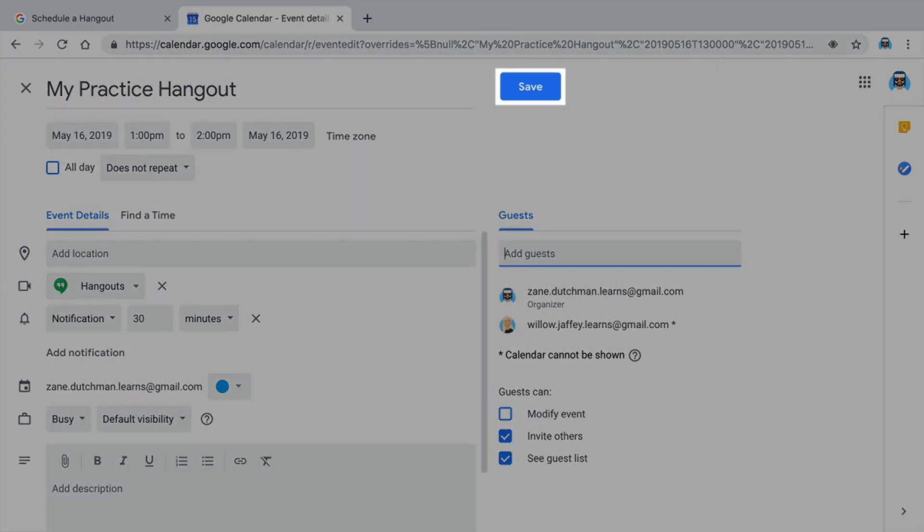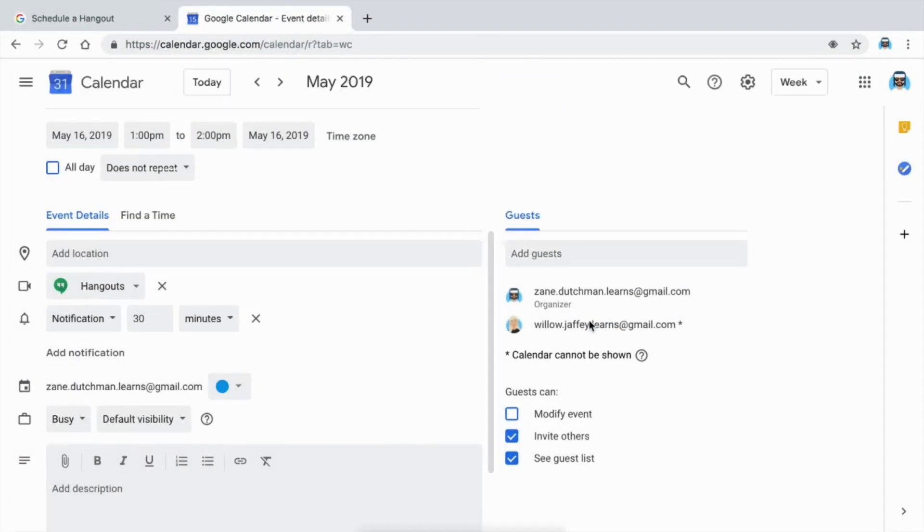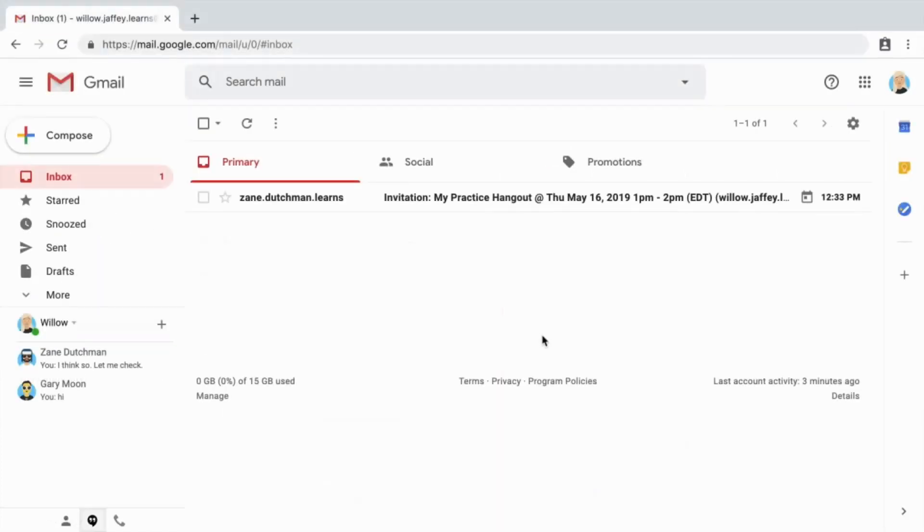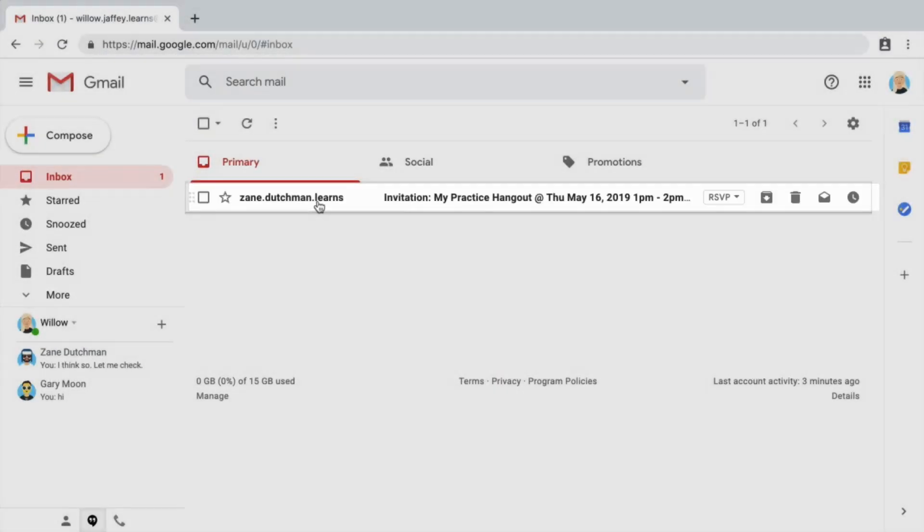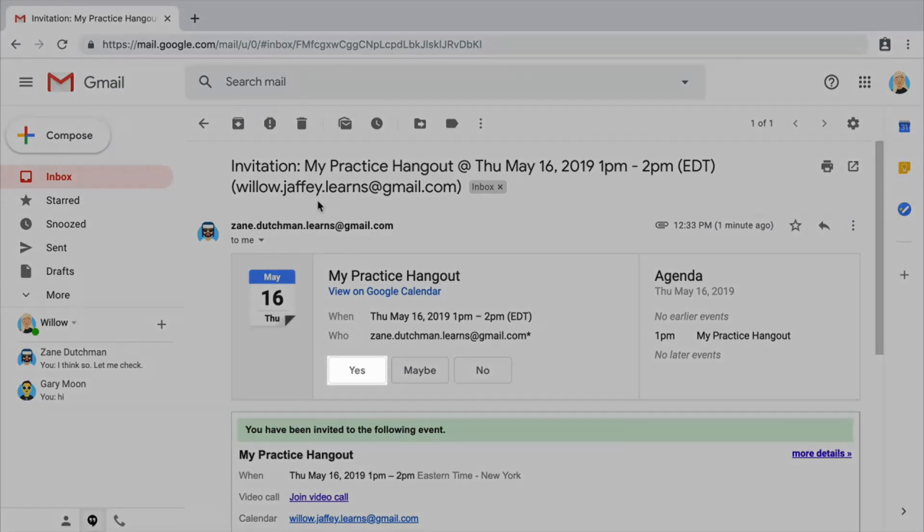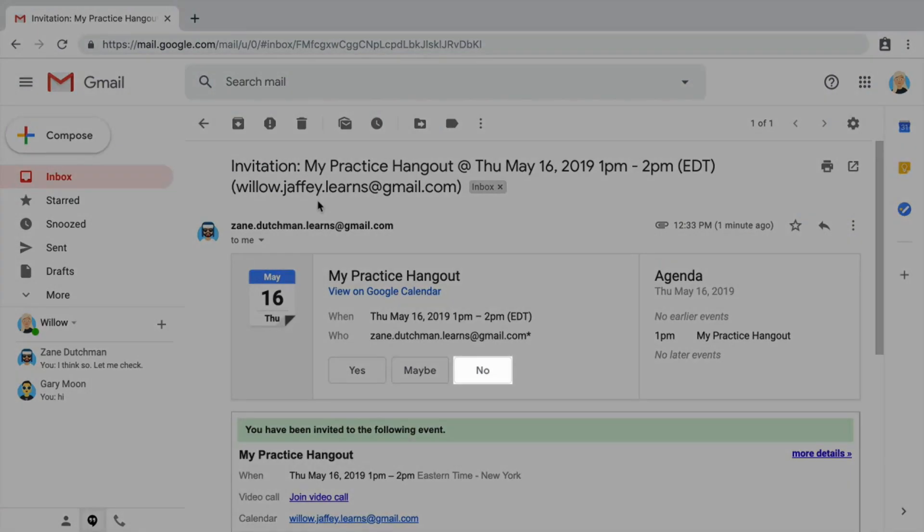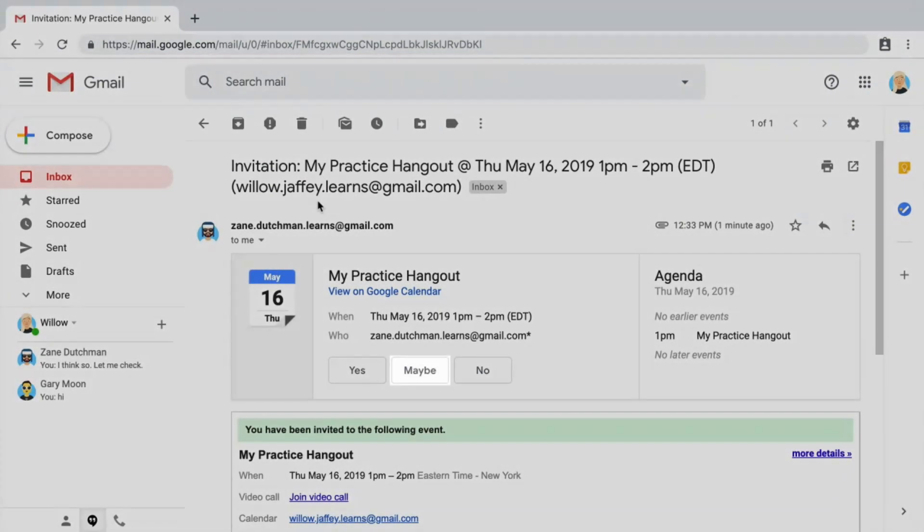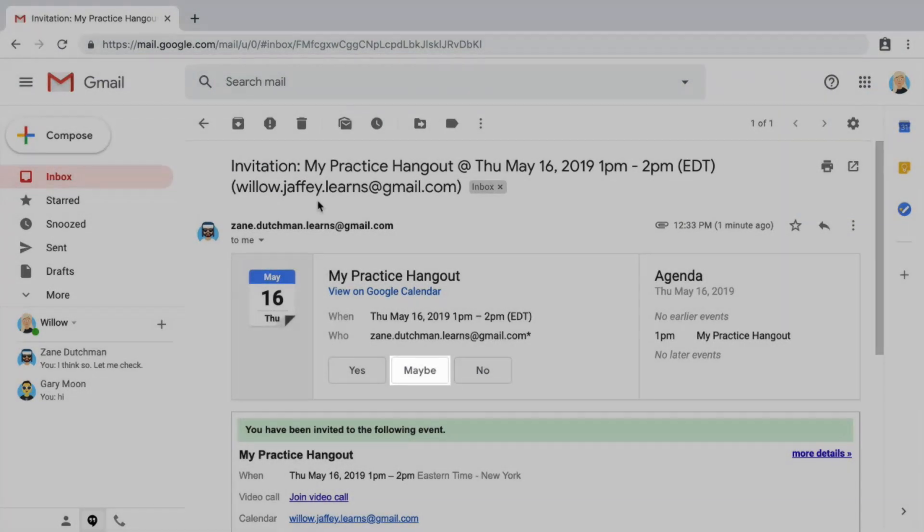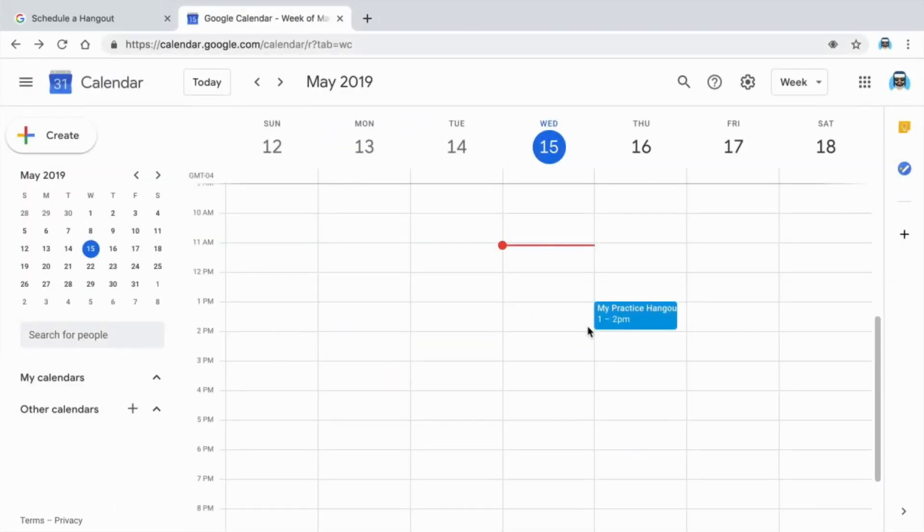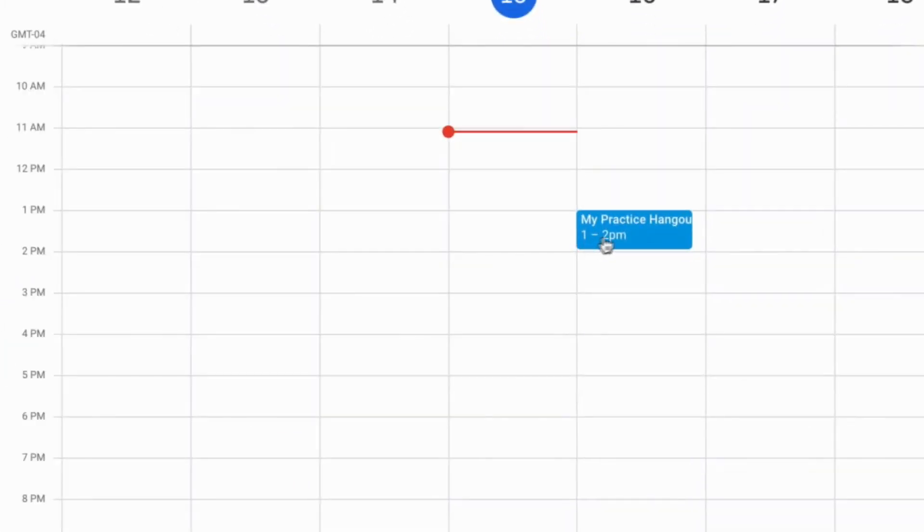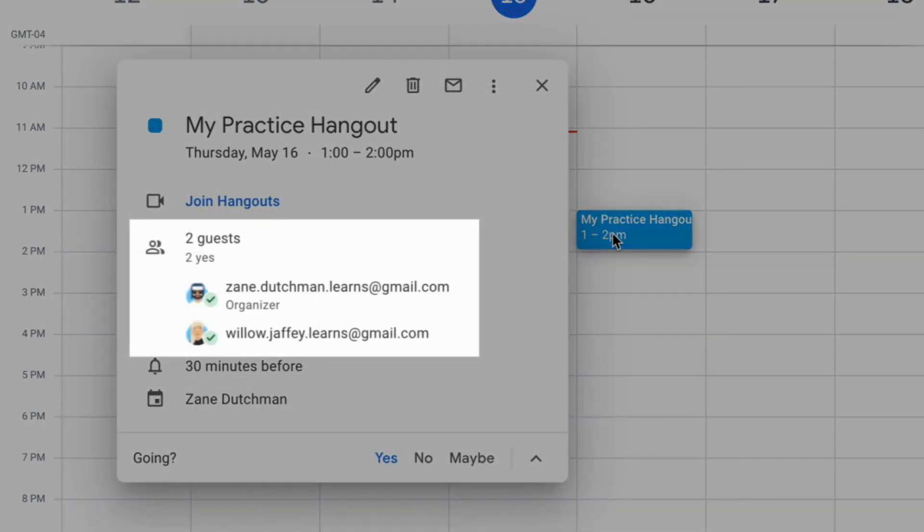Add guests using their email addresses. Save the event and send the invitation. People you invite will receive an email and the event will appear on their calendar. They can choose to accept, decline, or reply maybe to the invitation. The meeting also appears on your calendar and you can see the reply of the person you invited.